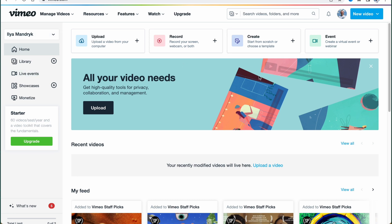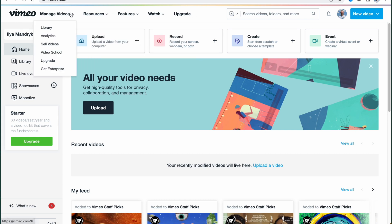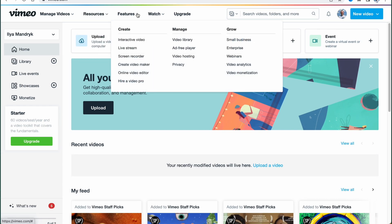We'll come to this dashboard where we can find a lot of information. It could be a little harder to understand at the beginning, but let's take a look. Here at the top of the screen we can find options to manage our videos — we can open our library with projects, find analytics, sell videos, find the video creation area, upgrade to paid plans, and also find resources like blog videos and customer stories.